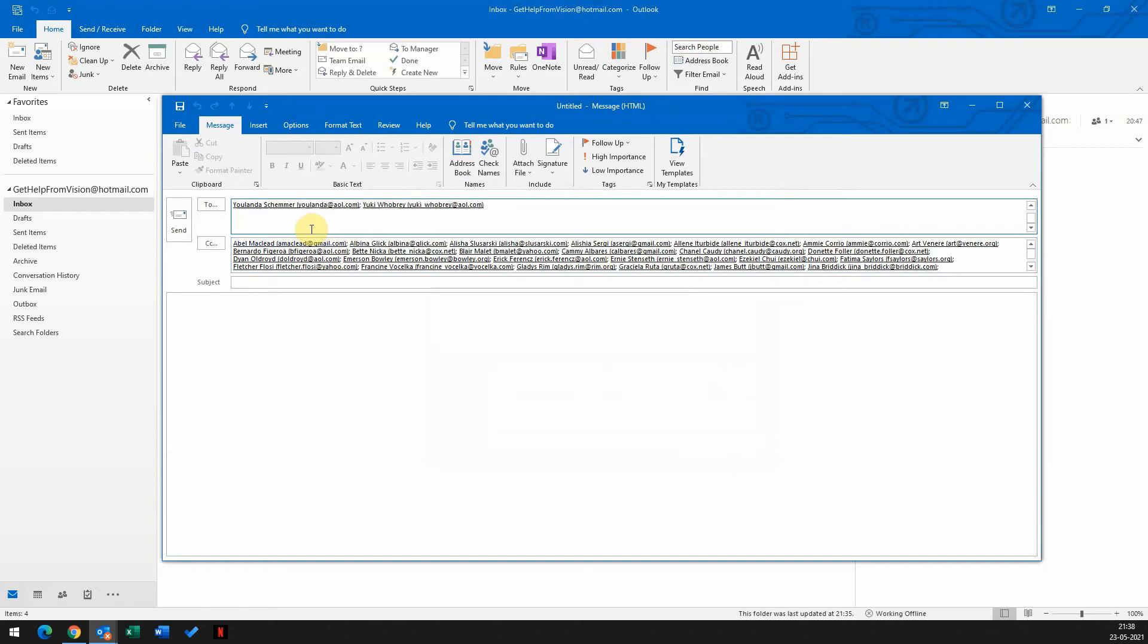There you go, we have all the contacts here. Now we'll go to the subject line. Let me add a subject. We'll add test, okay, I'll go ahead and send this email now.